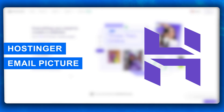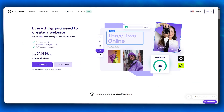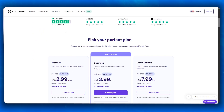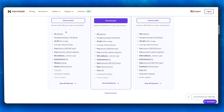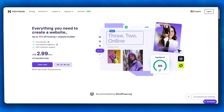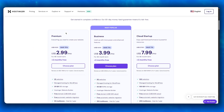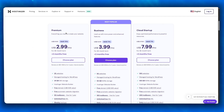In this video, we're going to be quickly talking about Hostinger and how you're going to have your Hostinger emails have a proper picture. Obviously, you probably use Hostinger as your business domain or business email provider.